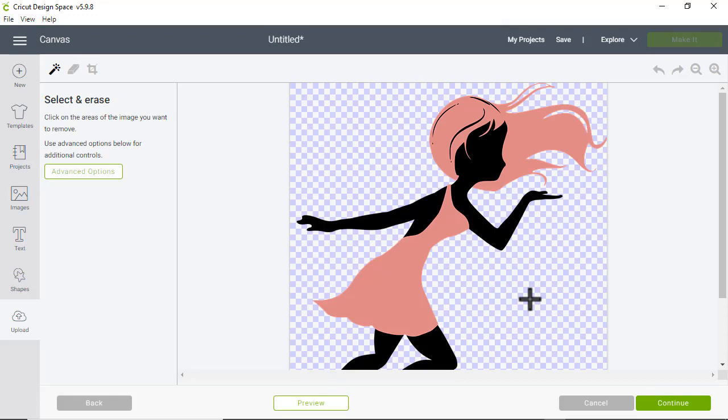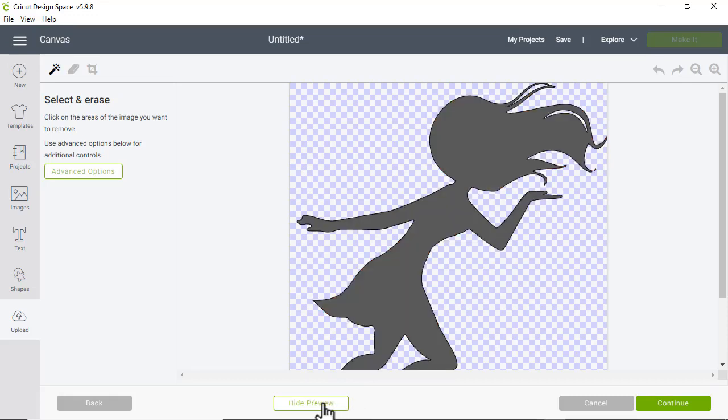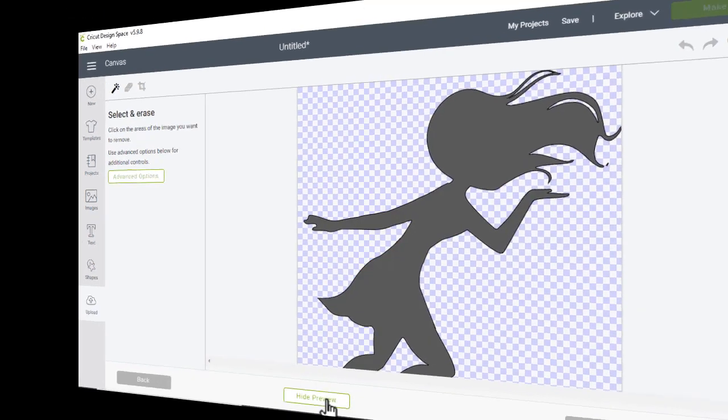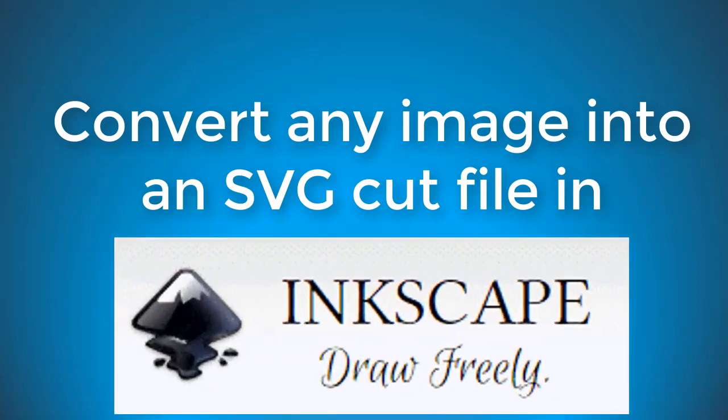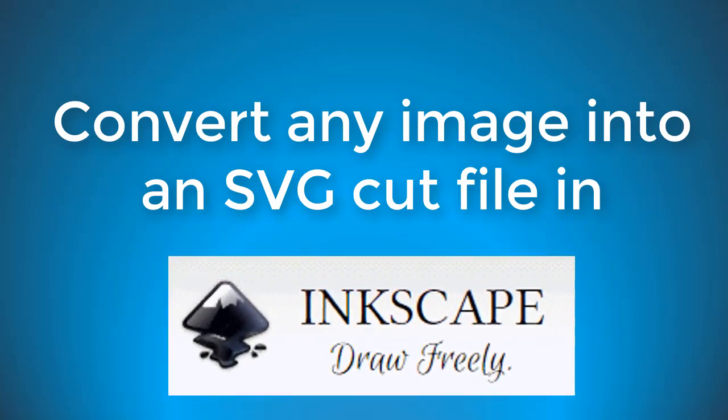So if I were to use this as a cut file, not just a print then cut file, it's going to bring in the image like this silhouette instead of having layered colors. In this video, I'm going to show you how to convert a PNG file into an SVG file that Cricut will recognize using the free program Inkscape.